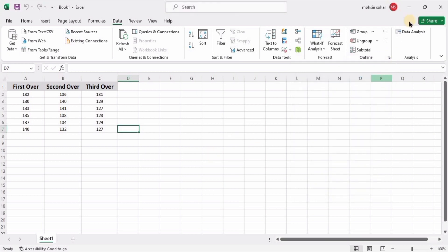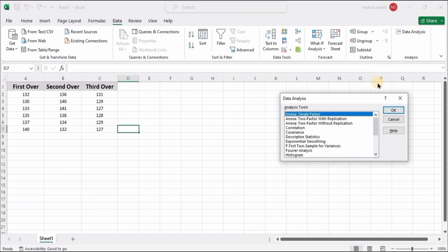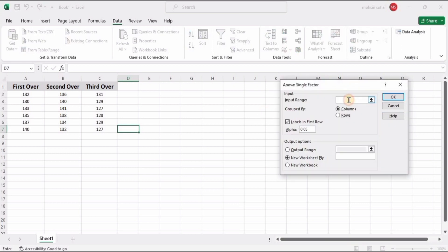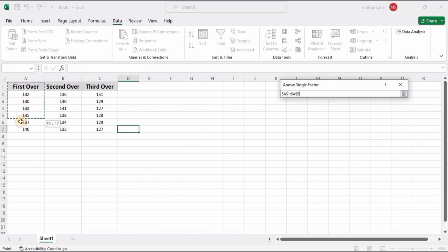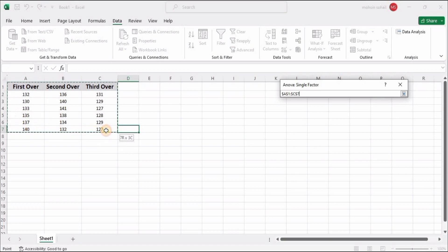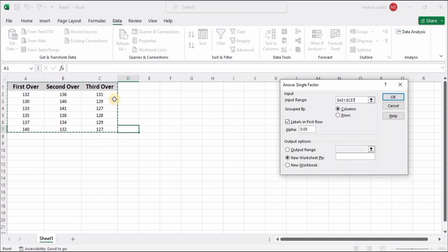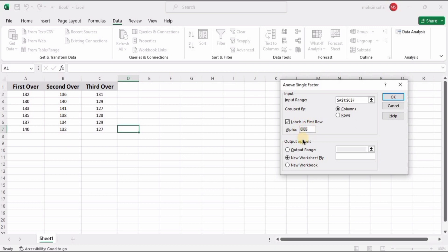I already have it available, so I'm closing it. Select Data Analysis, and here we need to select the first option, ANOVA: Single Factor. In the input range, we need to select this whole data. We have selected this whole data.